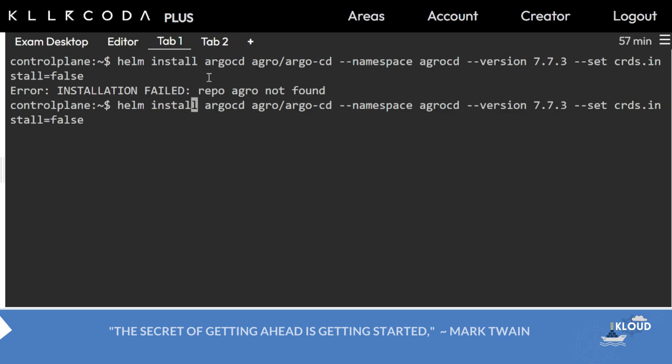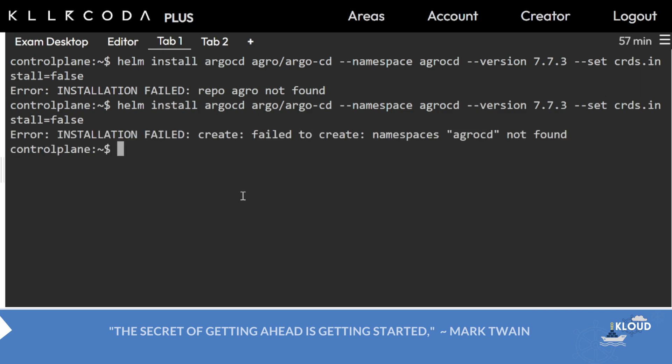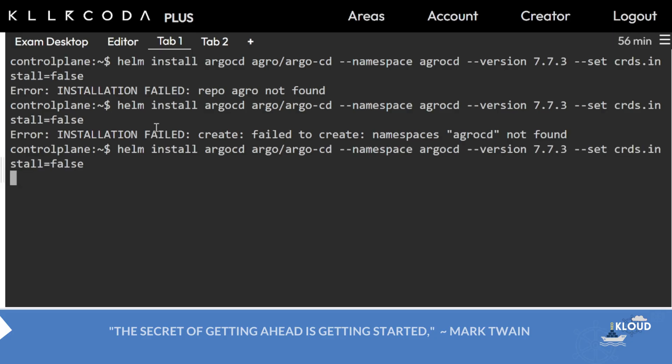Repo is not found, namespace argocd not found. It will take a little time to install, and because of this set CRD install flag, one or two pods might not work. We'll wait for a few seconds.